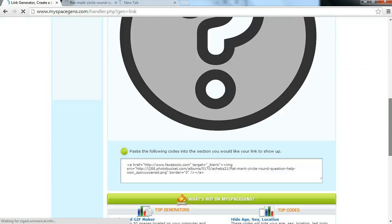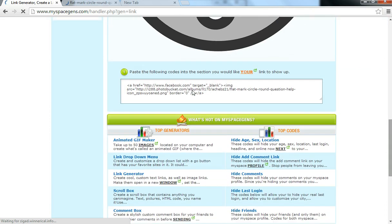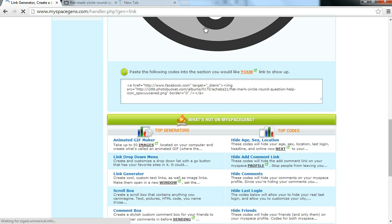And so this is your new link. Wherever you post this link, your image will come, and that image will be linked onto Facebook, because we chose Facebook. So what you want to do is just copy that.